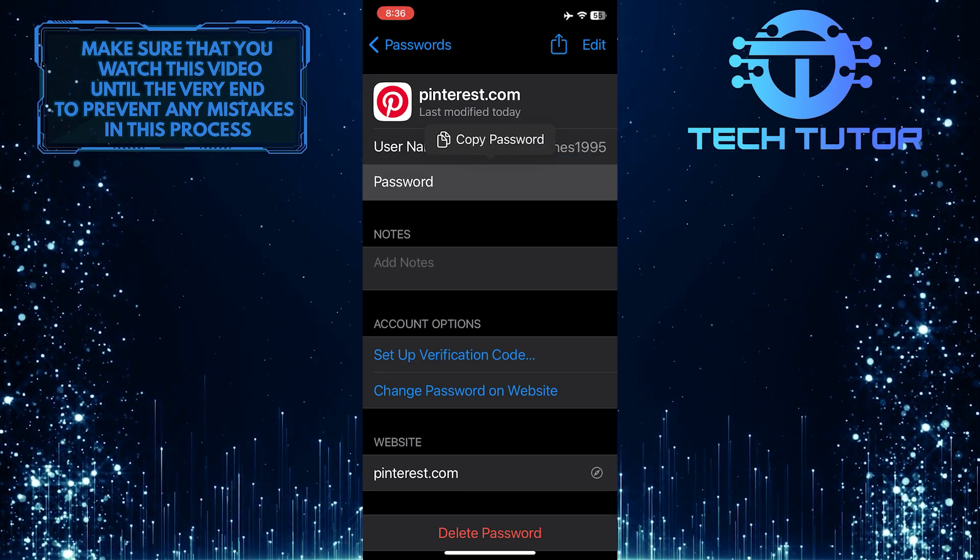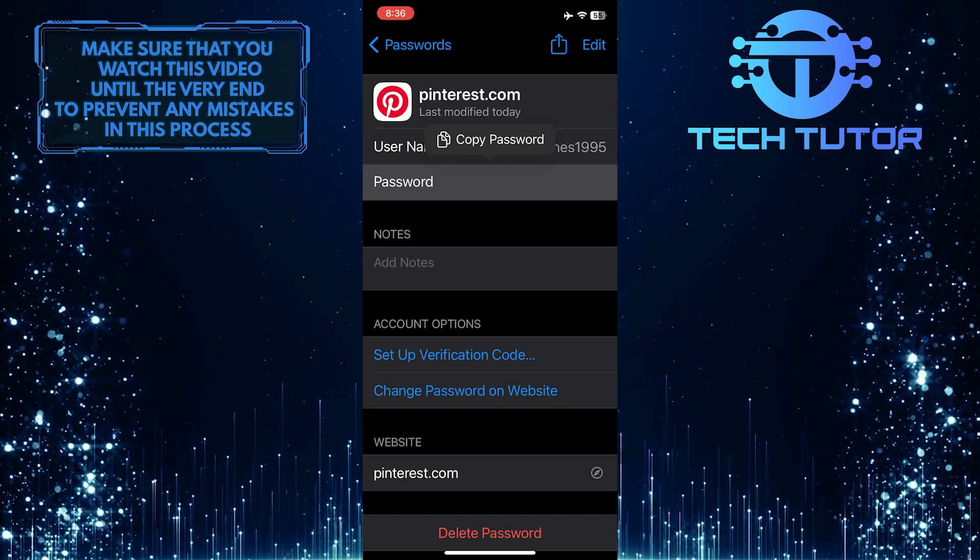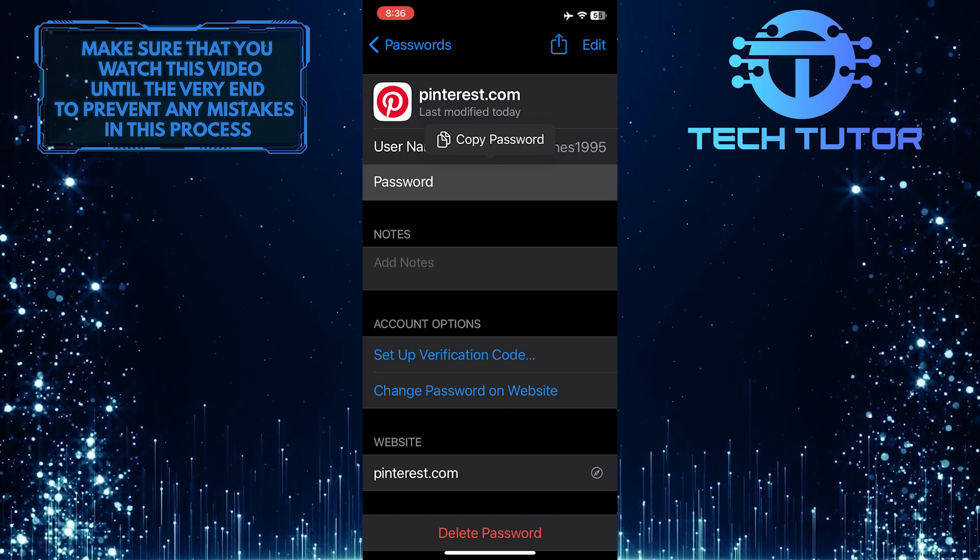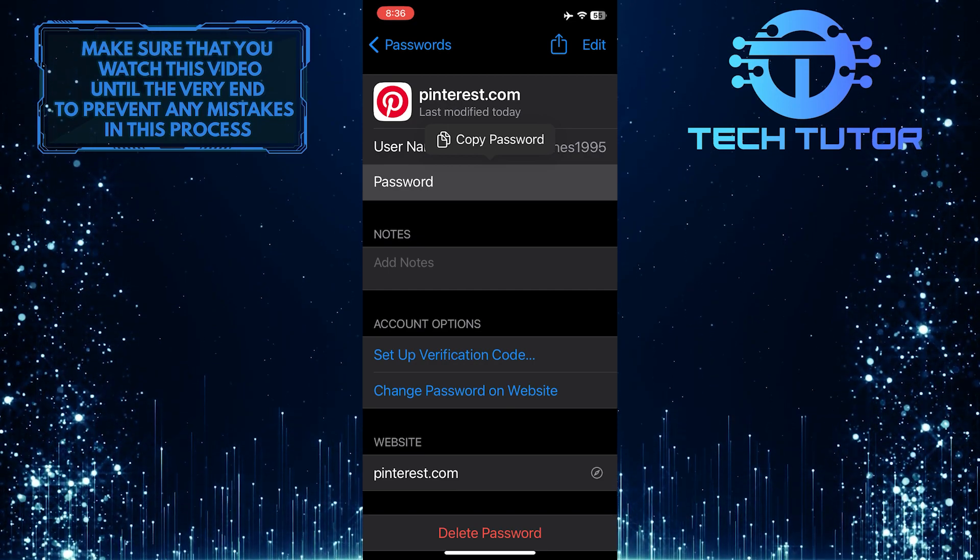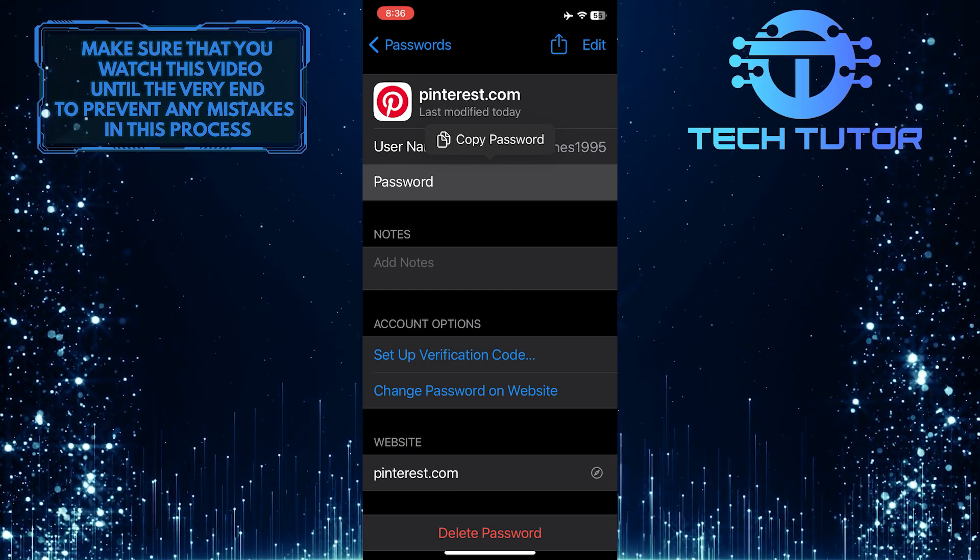You can tap it to copy the Pinterest password to your clipboard. Now you can use this password and your Pinterest username to log into your Pinterest account without any issues.